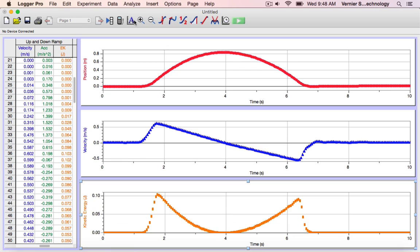Creating a calculated column is a great way to extend your lab activities and add a layer of analysis. If you have questions about creating a calculated column, please feel free to contact us by phone or email.